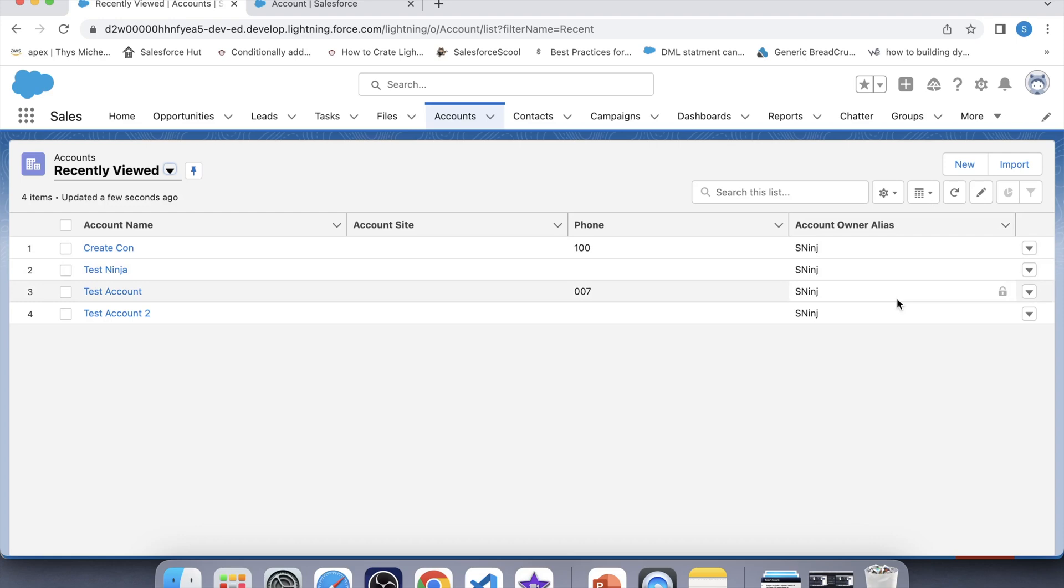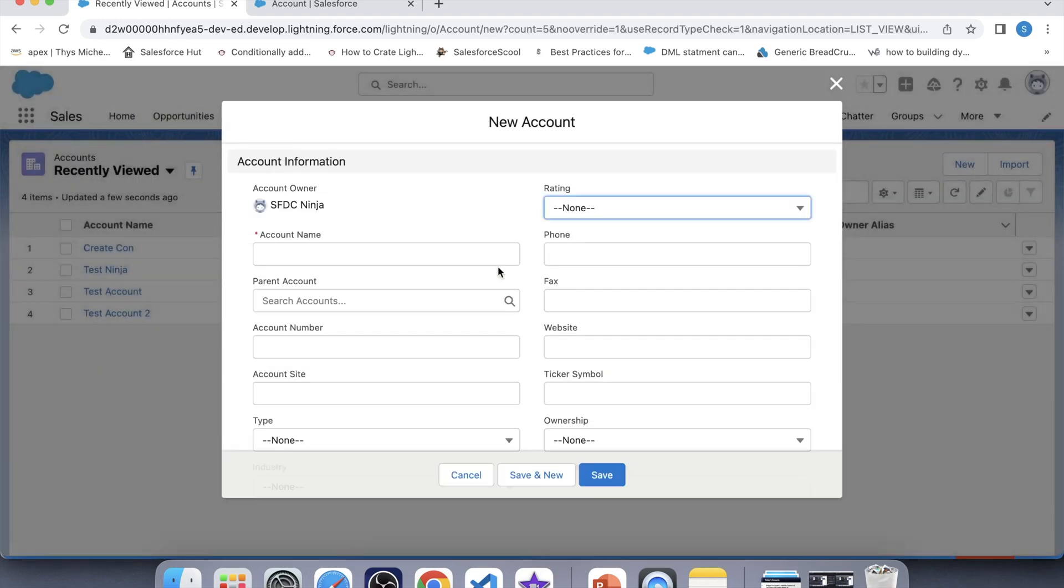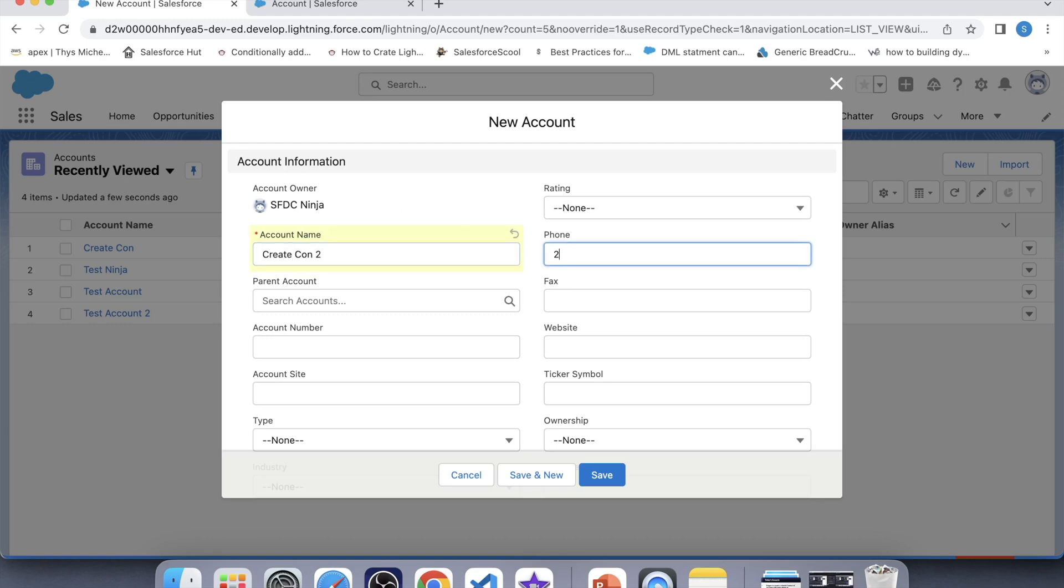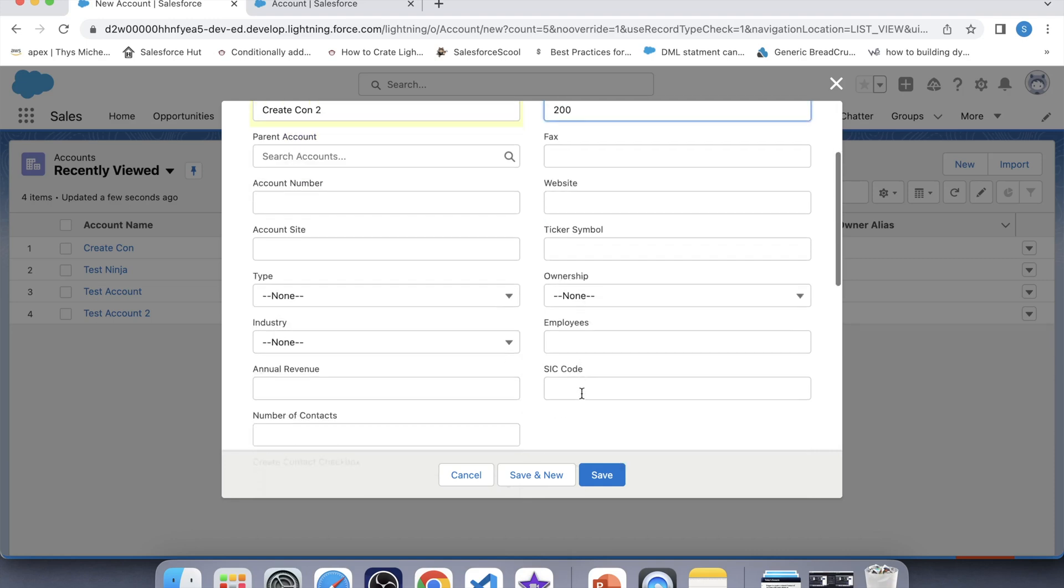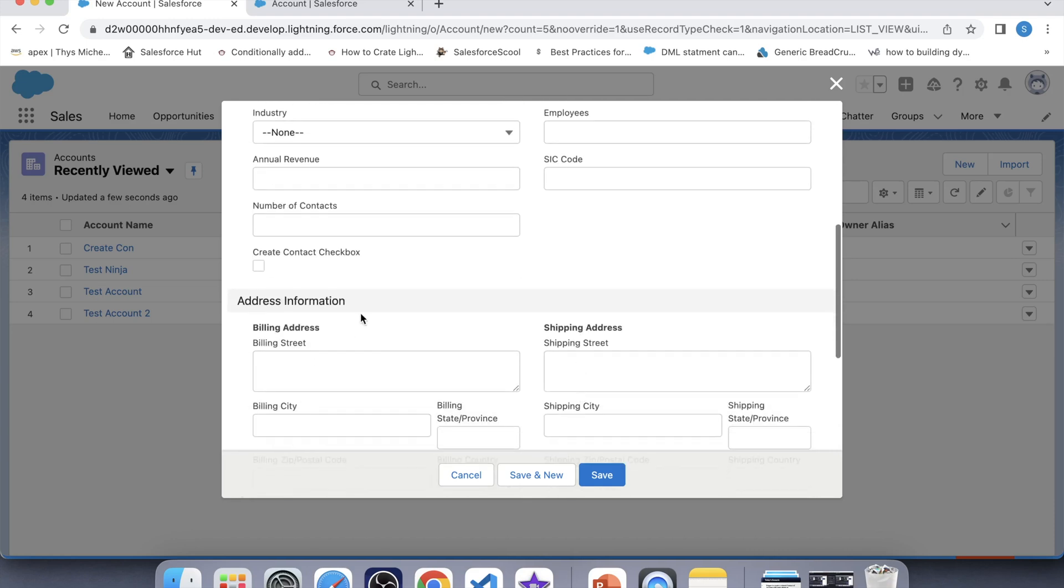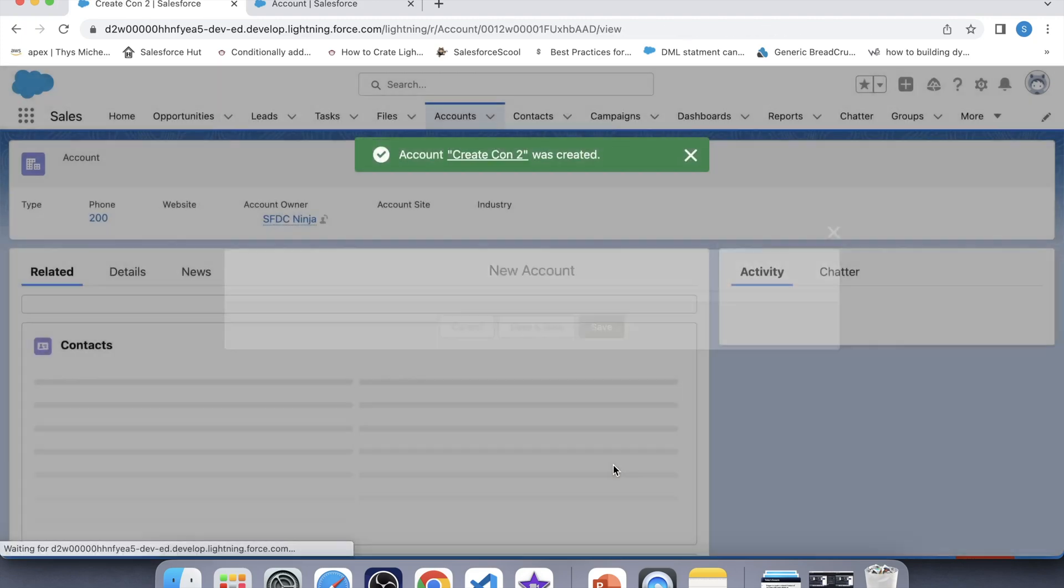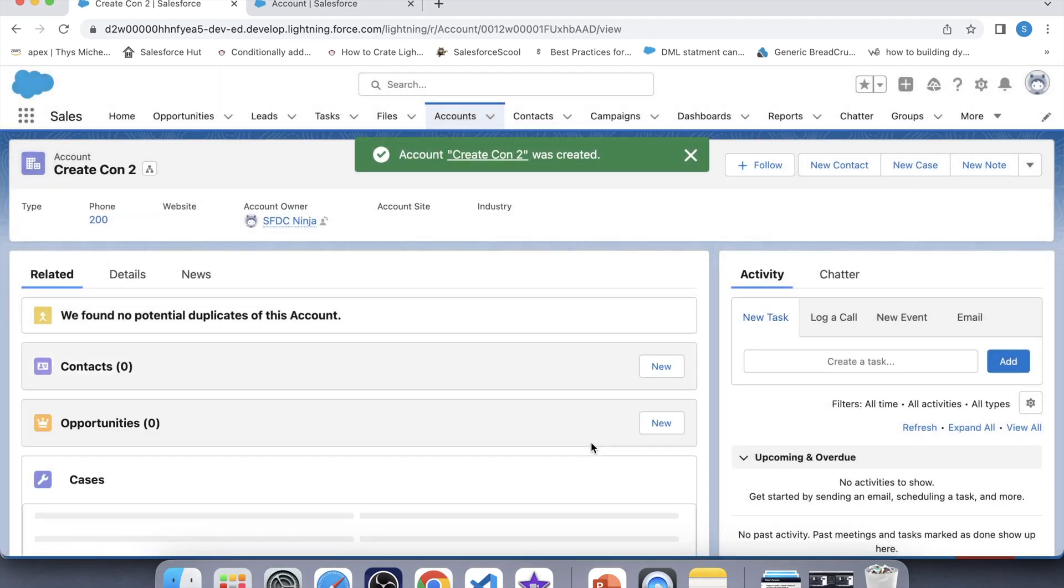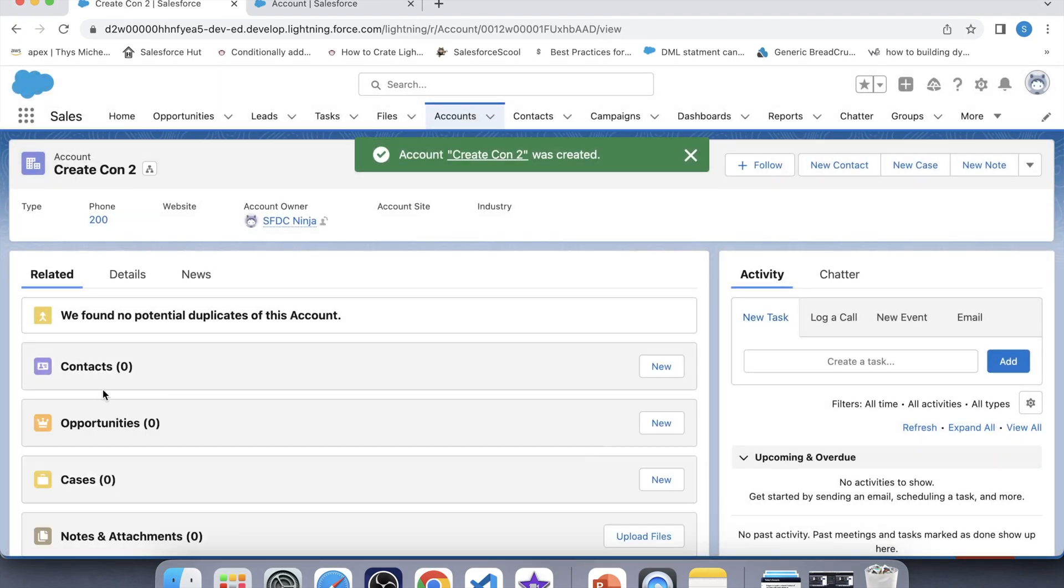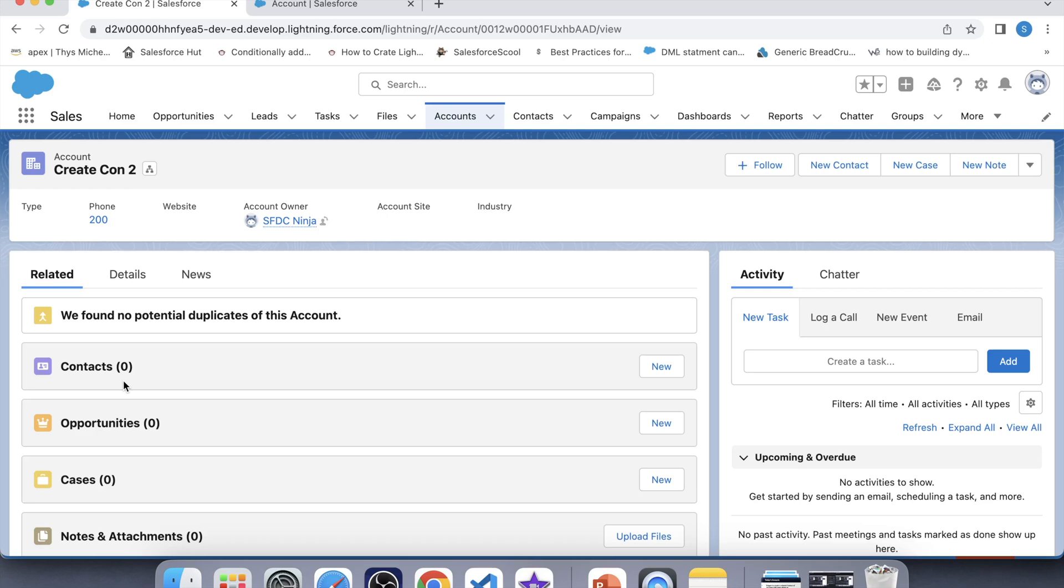Now we will check our trigger for one more scenario. That what will happen if we will insert an account without checking the checkbox. For that, let's create another account. Create con2. Okay, checkbox is not checked. Click on save. So no contact has been inserted on this account. So our trigger is good to go.